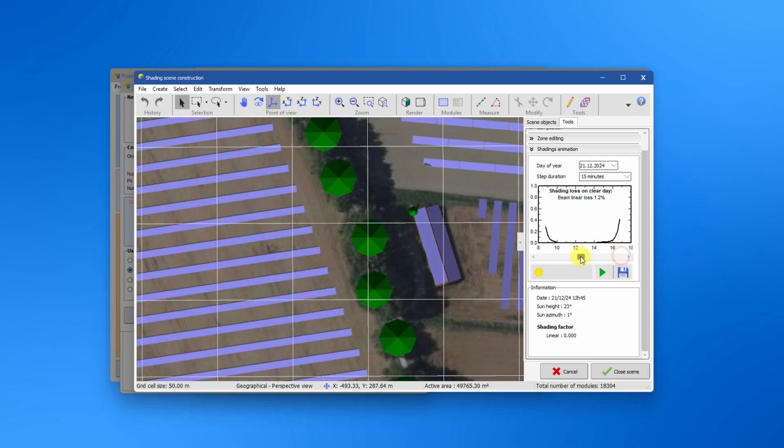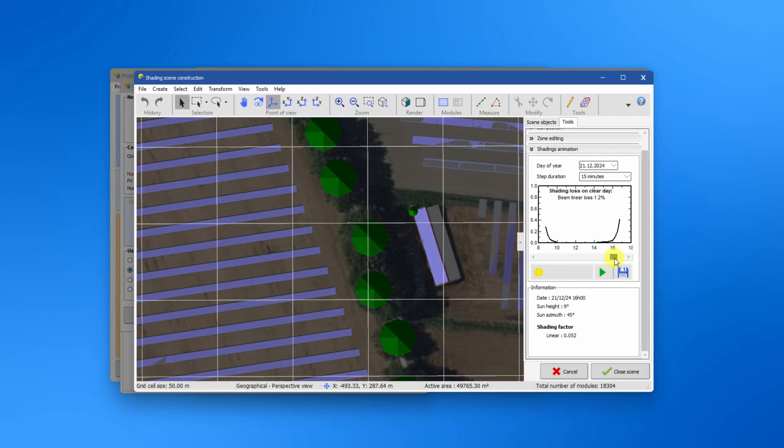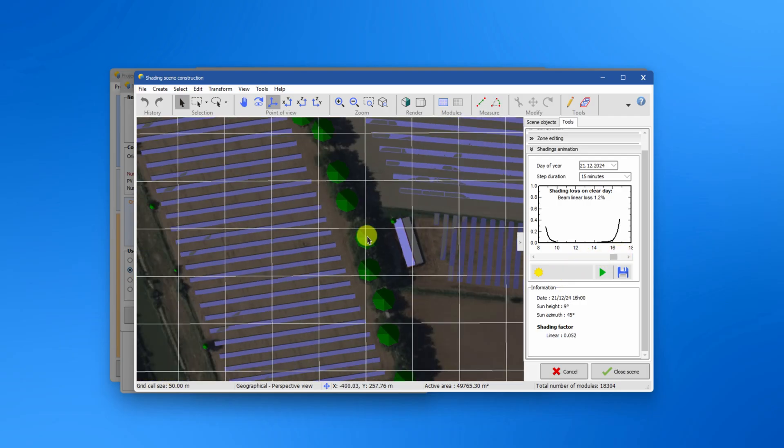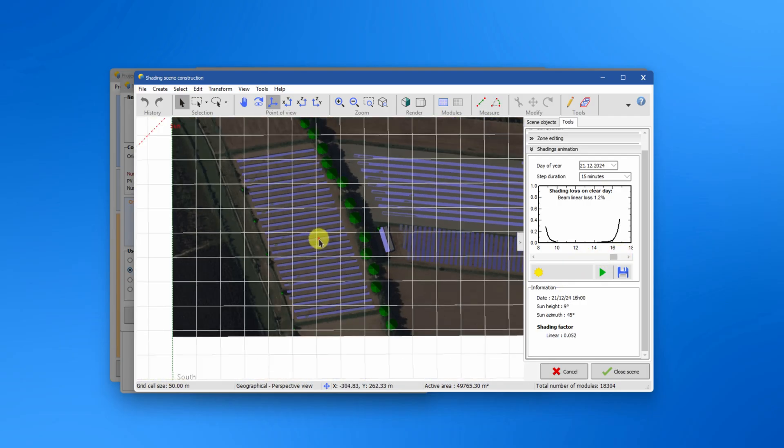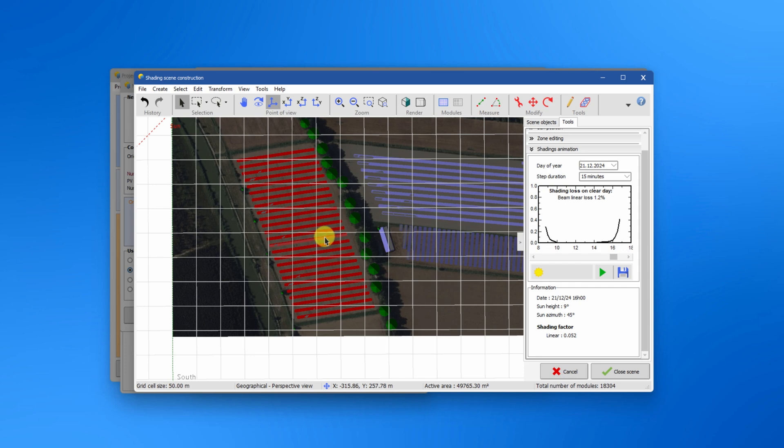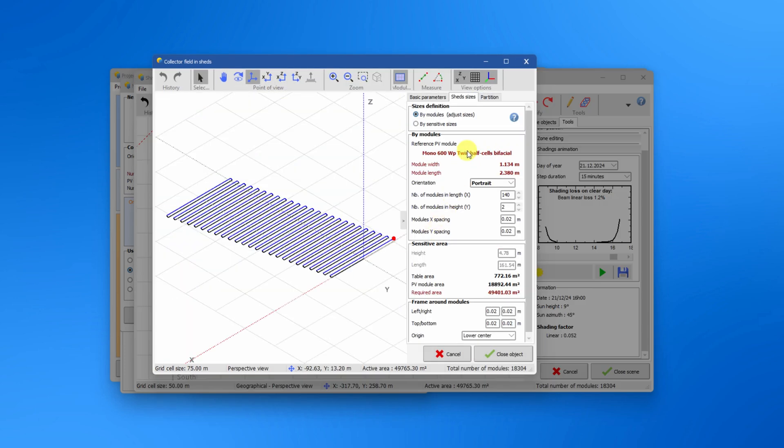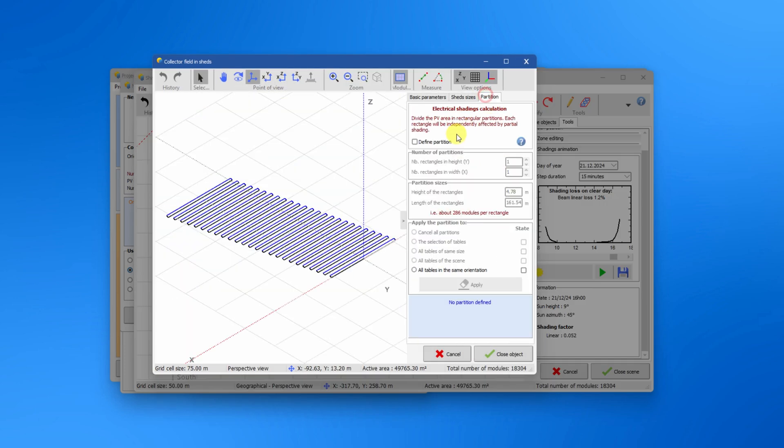However, the electrical effects of the shading are not taken into account. To calculate the electrical effects according to module strings, you have to define the so-called partitions of the tables.